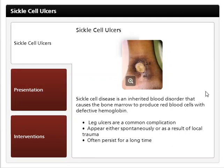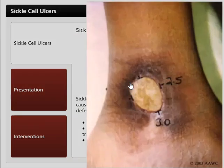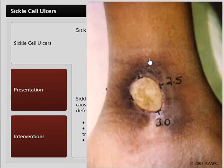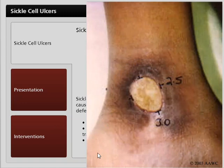Sickle cell disease is an inherited blood disorder that causes the bone marrow to produce red blood cells with defective hemoglobin. Leg ulcers are a common complication of sickle cell disease. Sickle cell leg ulcers appear either spontaneously or as a result of local trauma and often persist for a long time.